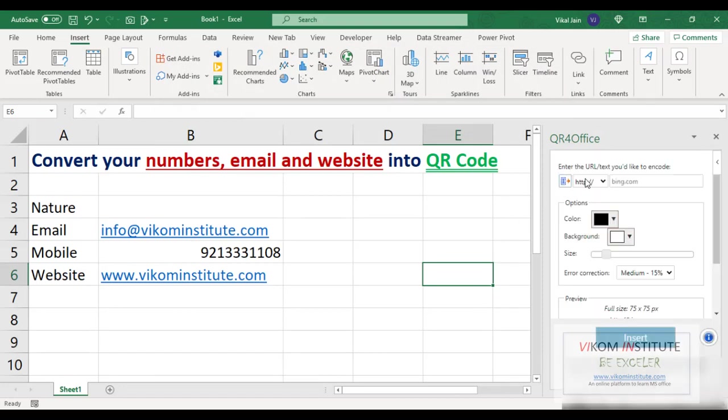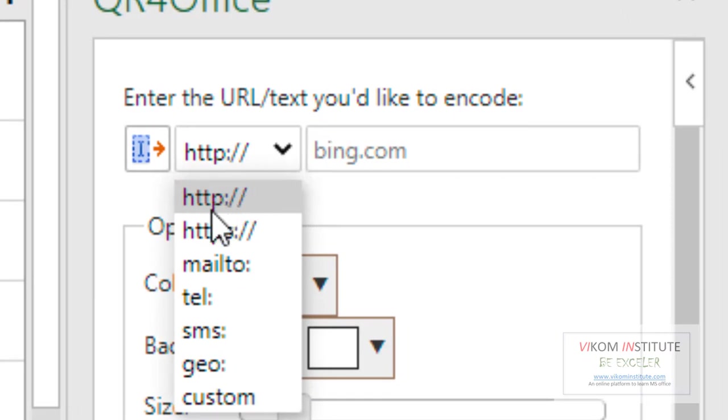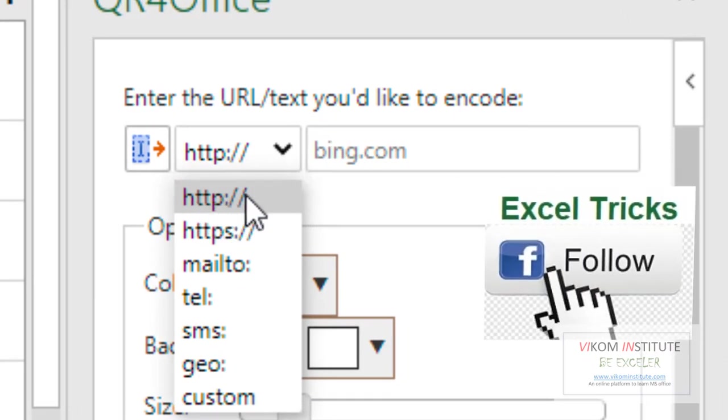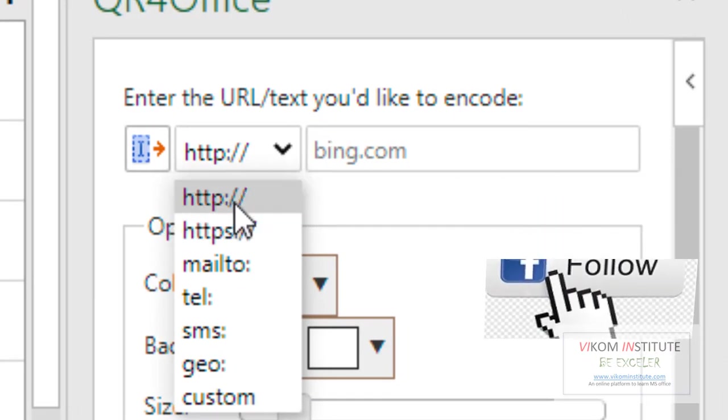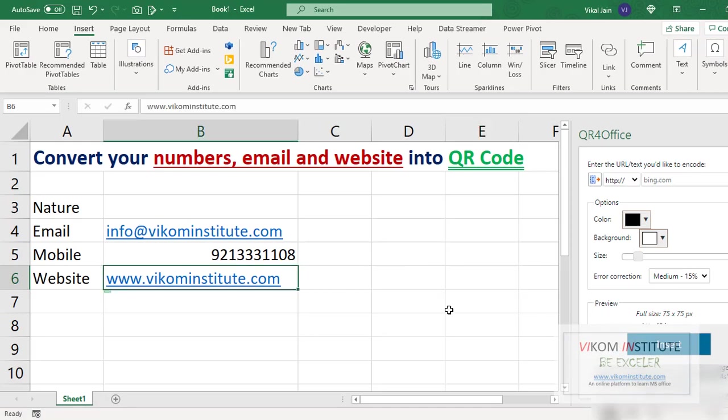Now here you can see lots of options. If you want to convert your website, then you may use HTTP or HTTPS. So I am using HTTP and I am dropping my website here.